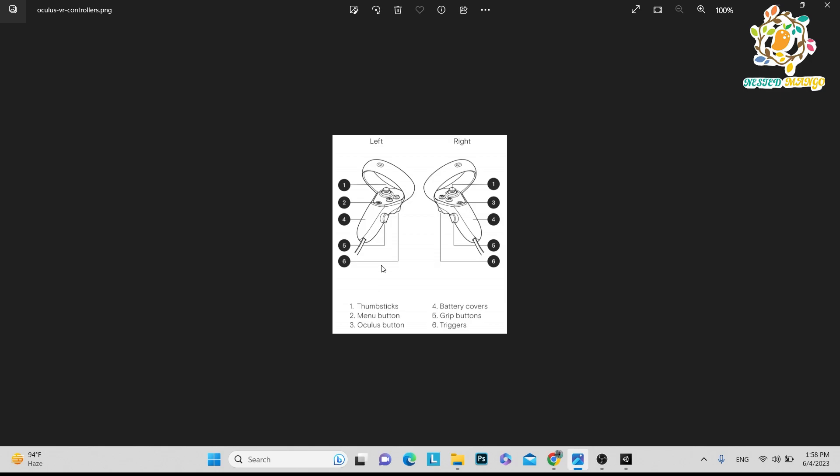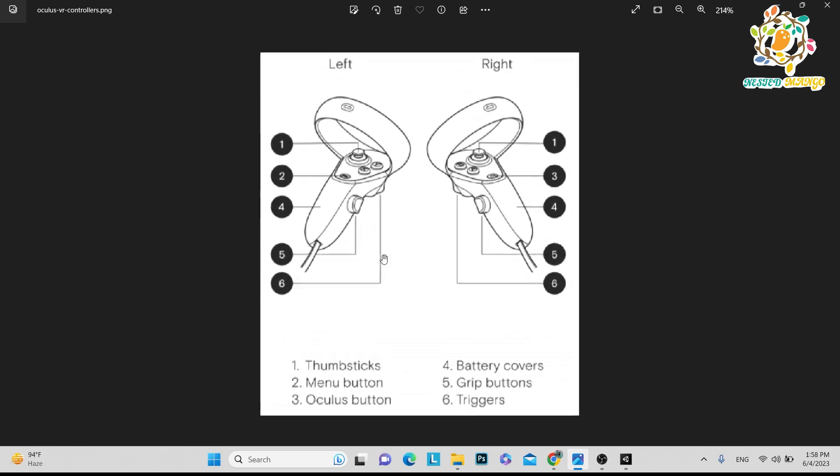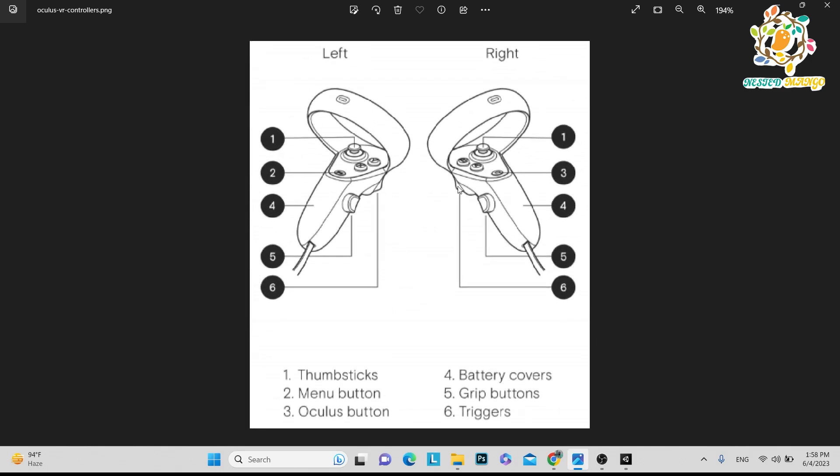Here you can see this is the left and right, two controllers. Last time I talked about the two joysticks, left joystick and right joystick. This first one we call thumbstick.